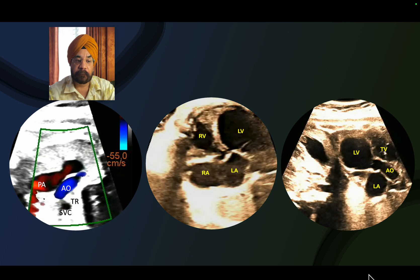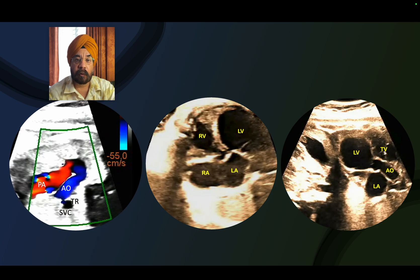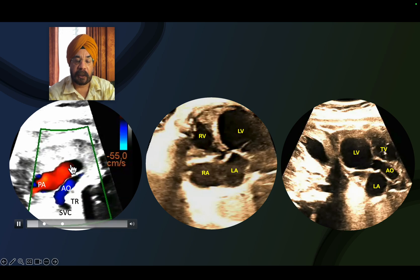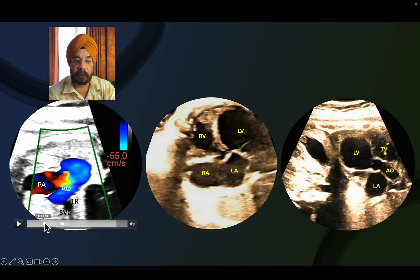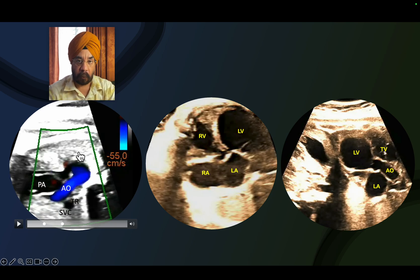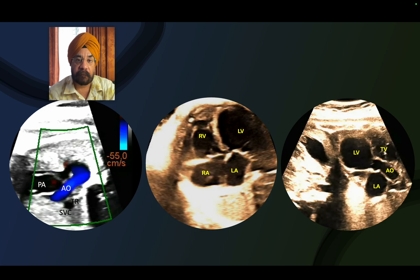If you notice here carefully, there is systolic and diastolic flow reversal in the aorta. This is the pulmonary artery - the flow is forward. This is the aorta - the flow is retrograde. In systole, the pulmonary artery has forward flow and there is flow backward into the aorta. In diastole, the pulmonary artery has no flow, but flow continues retrograde in the aorta. So there is both systolic and diastolic flow reversal in the aorta.